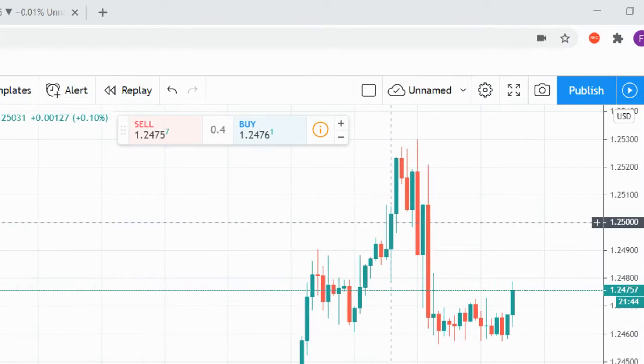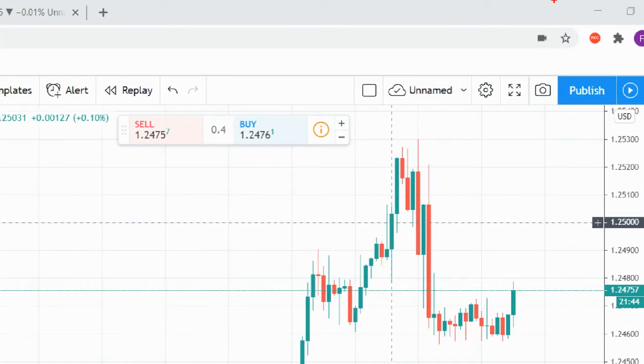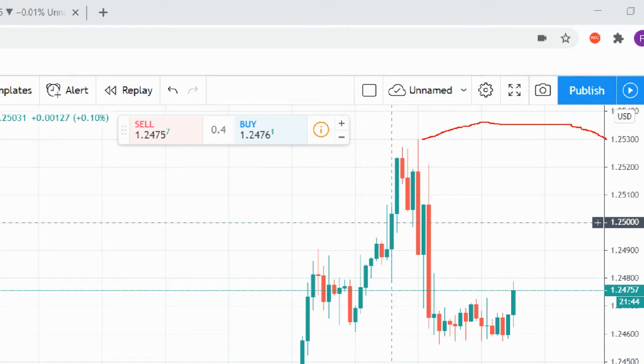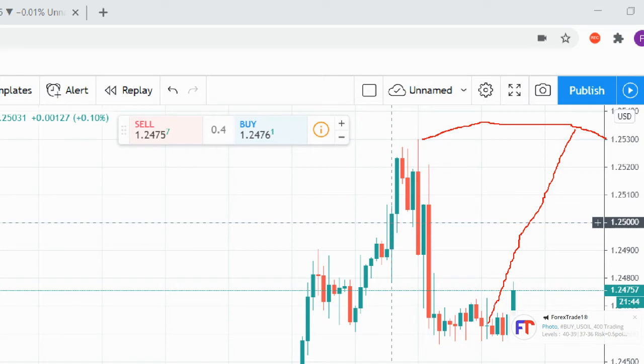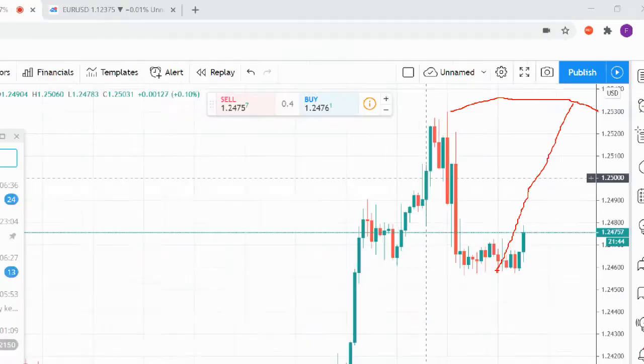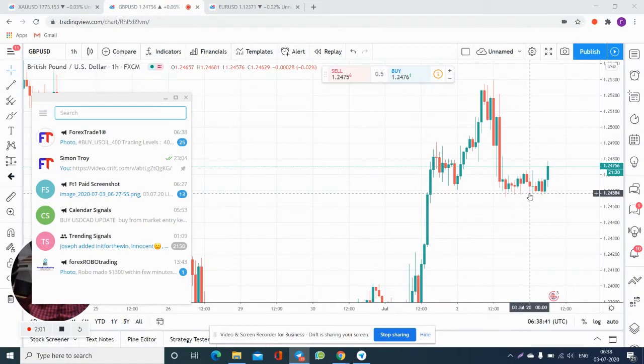You can see, and after then it fell down to 1.245, around 80 pips gain. Now our TP is 1.2400.